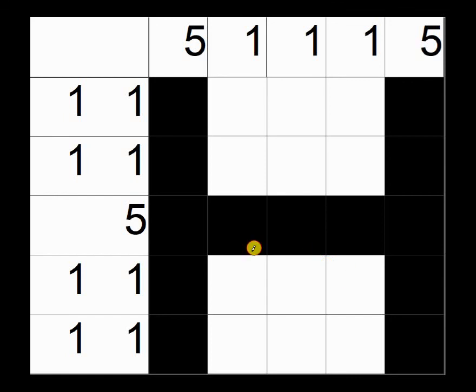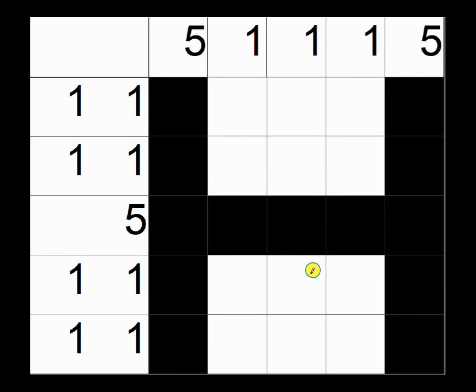Now if you're thinking, well, these are really simple. Well, yeah. We're just starting out here. We're going to learn the basic strategies before we get to do some really complicated nonograms. So I think that about wraps it up for strategy number one. It's pretty simple.